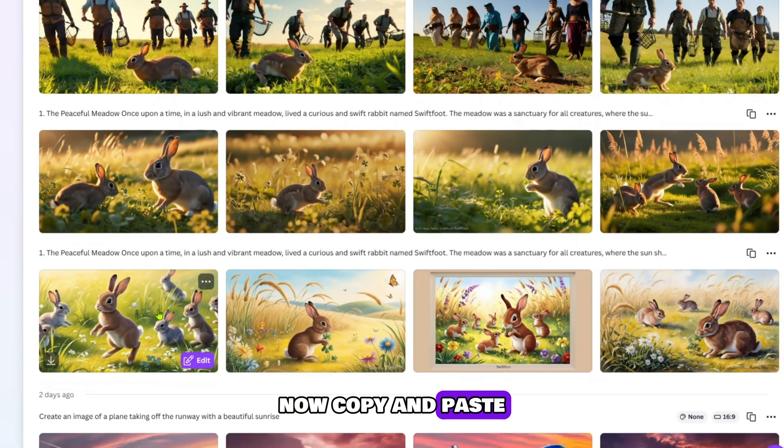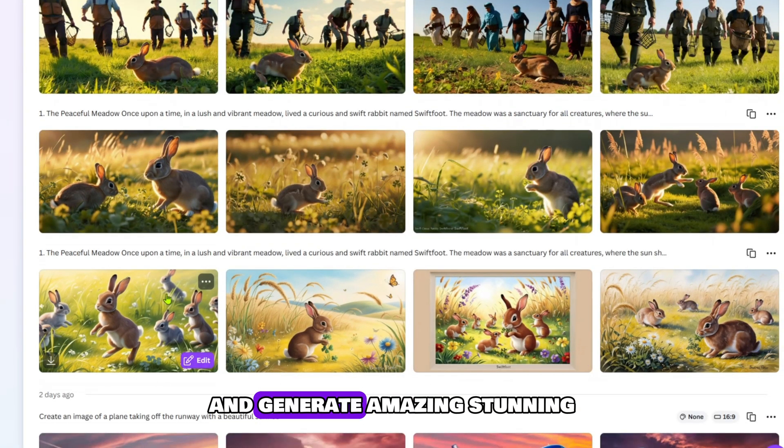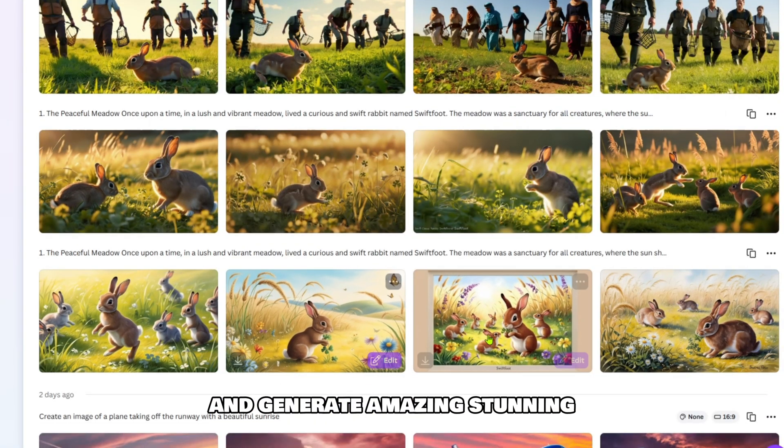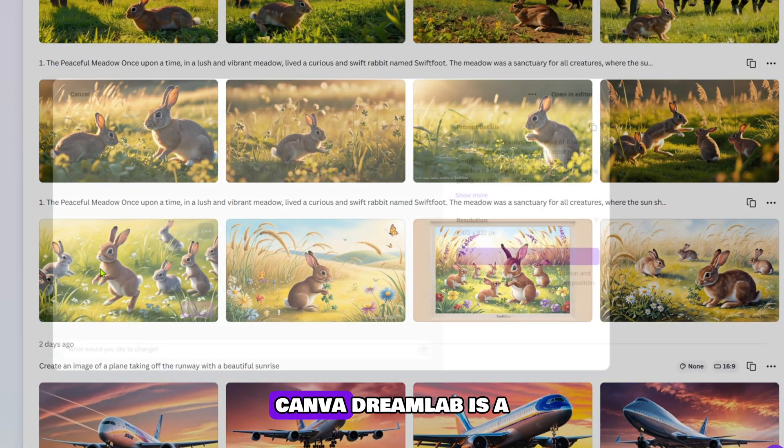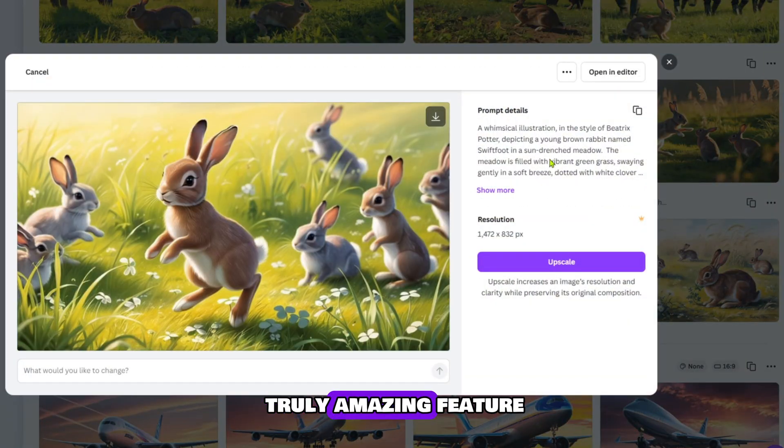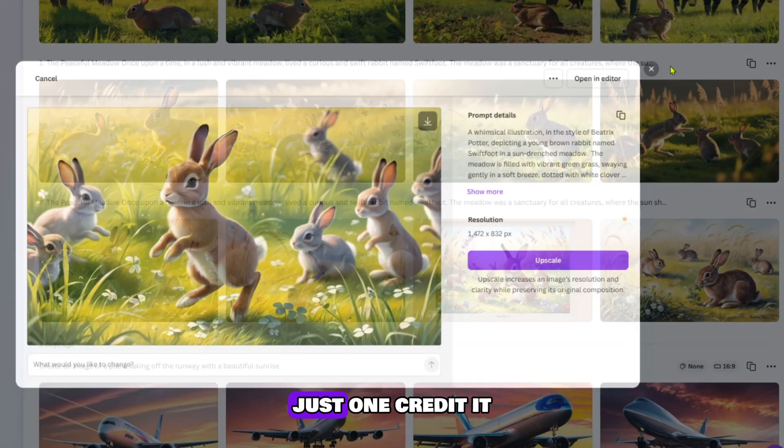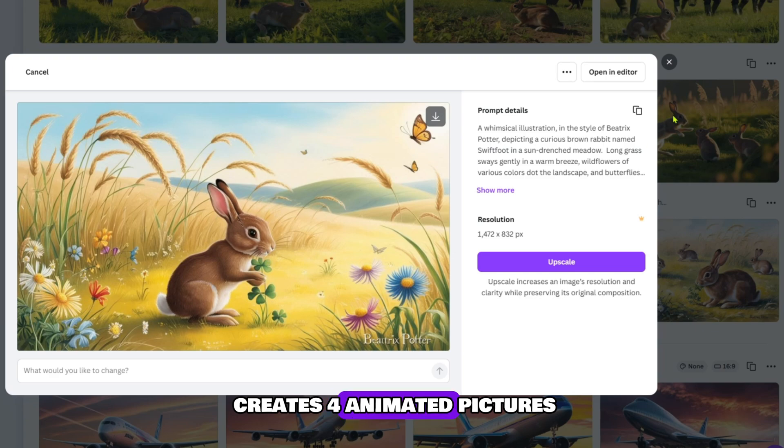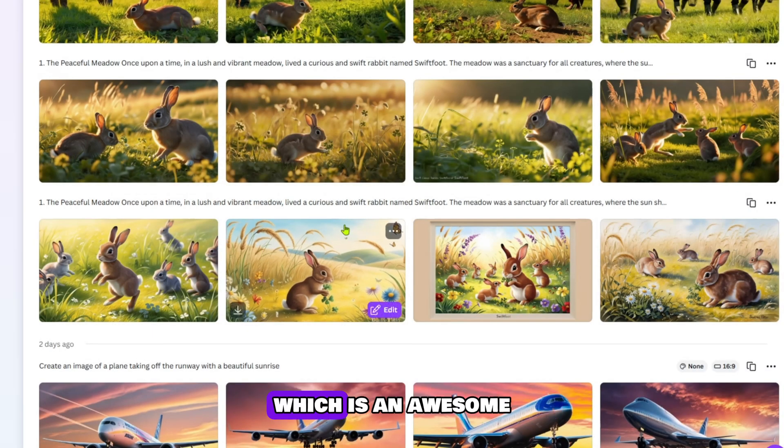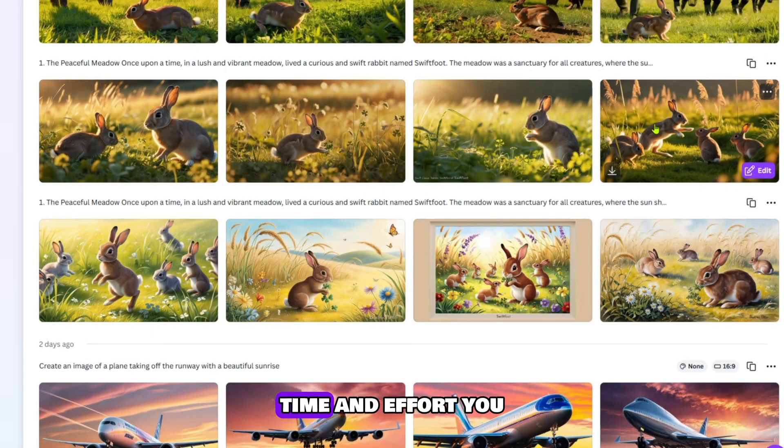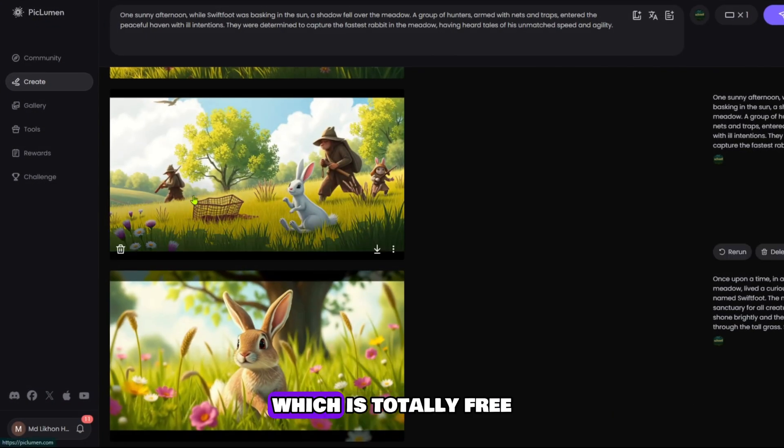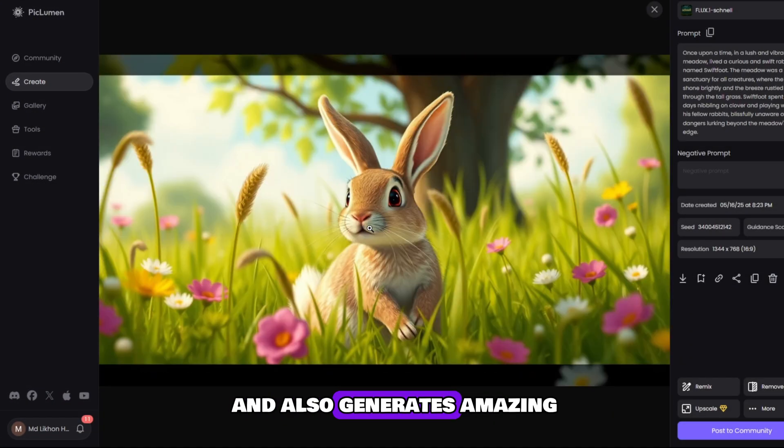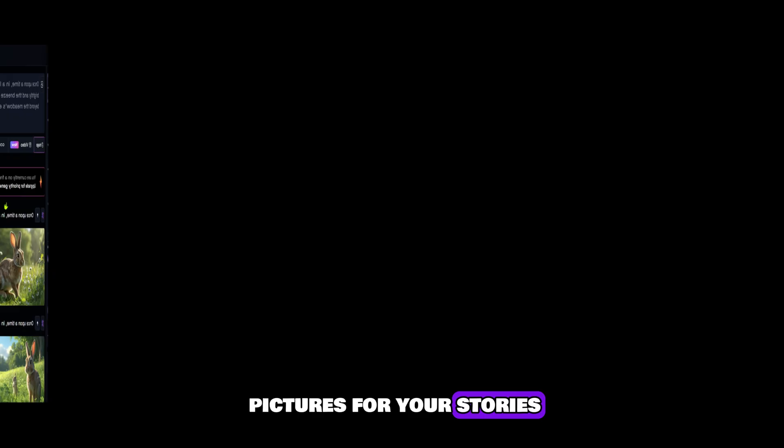Now copy and paste all the prompts one by one and generate amazing stunning type animated pictures. Canva Dream Lab is a truly amazing feature. With just one credit, it creates four animated pictures which is an awesome feature that saves both time and effort. You can also use the Pickleman website which is totally free and also generates amazing high quality animated HD pictures for your stories.